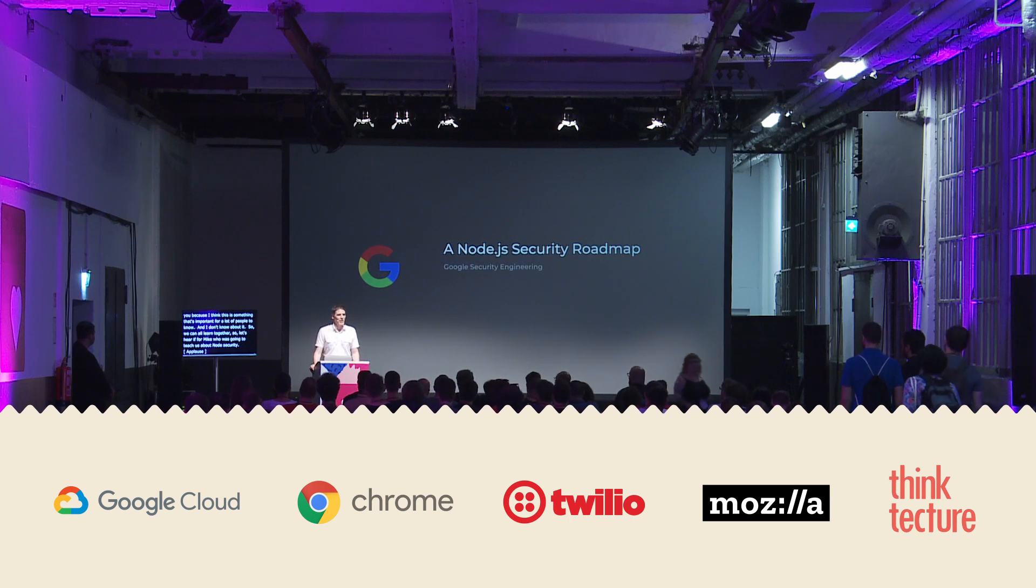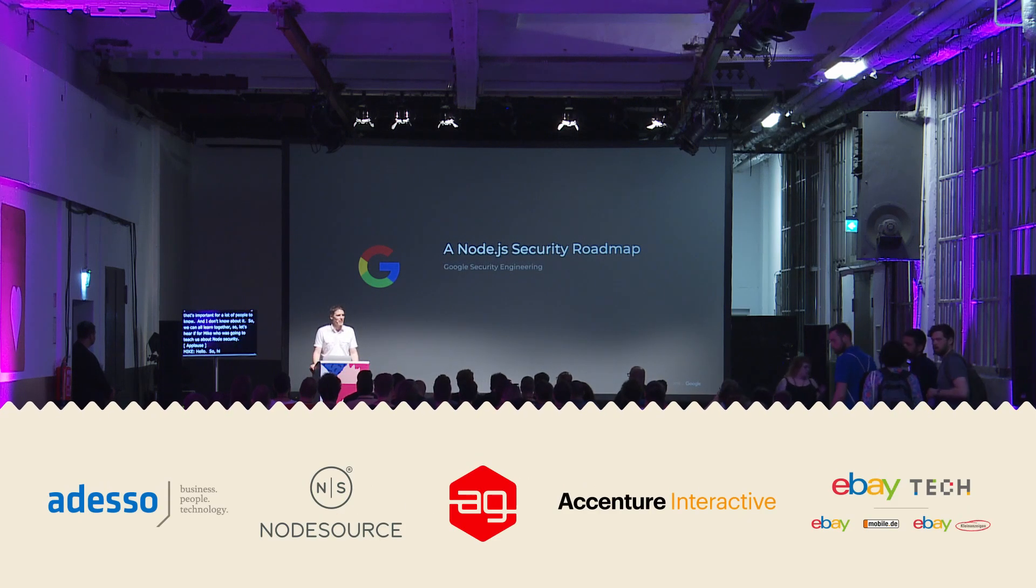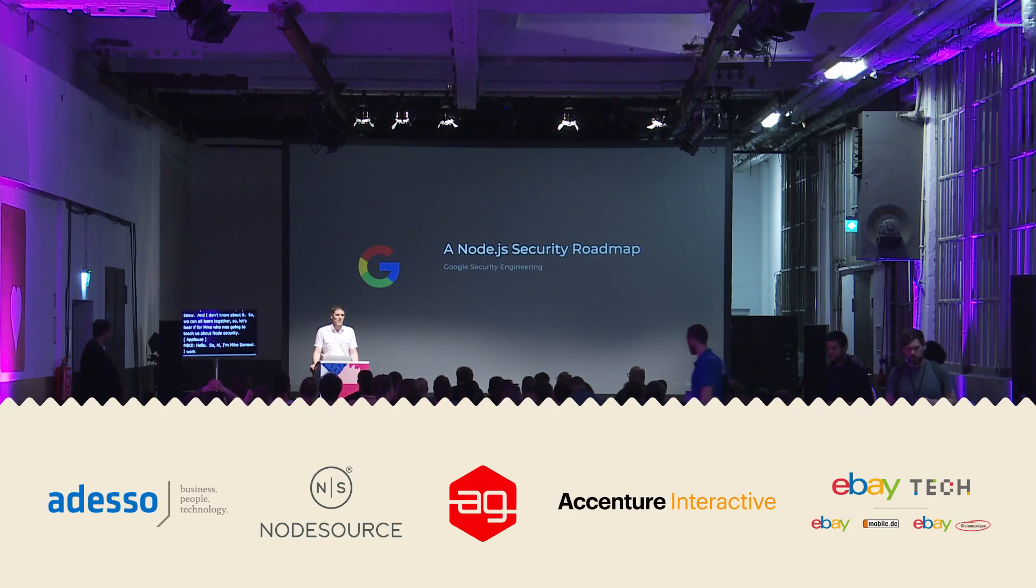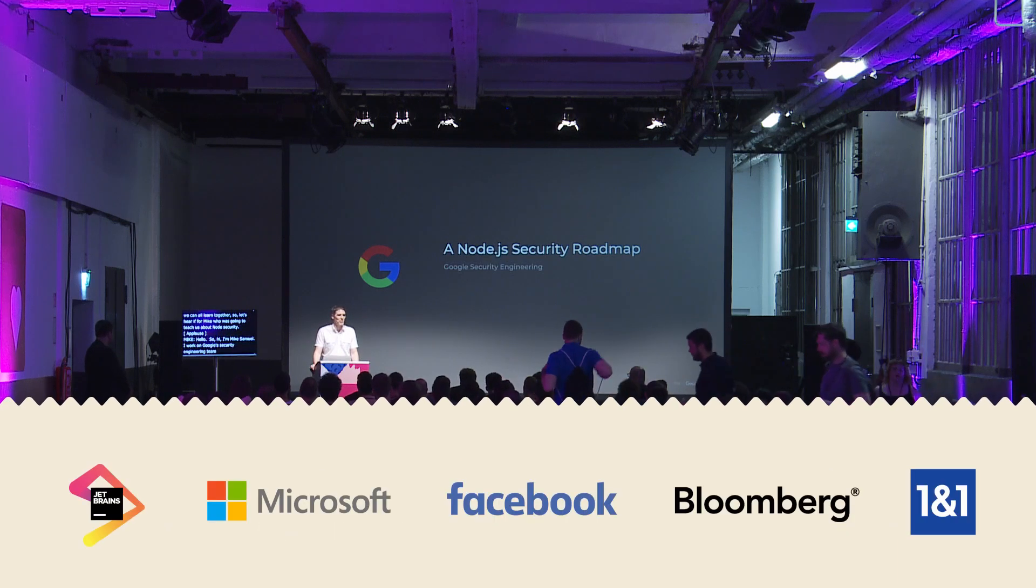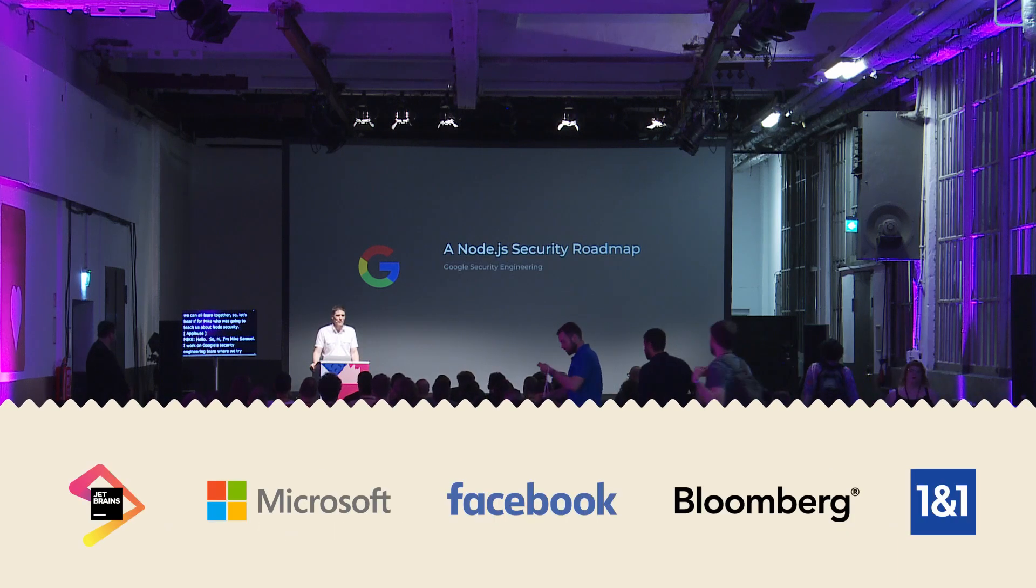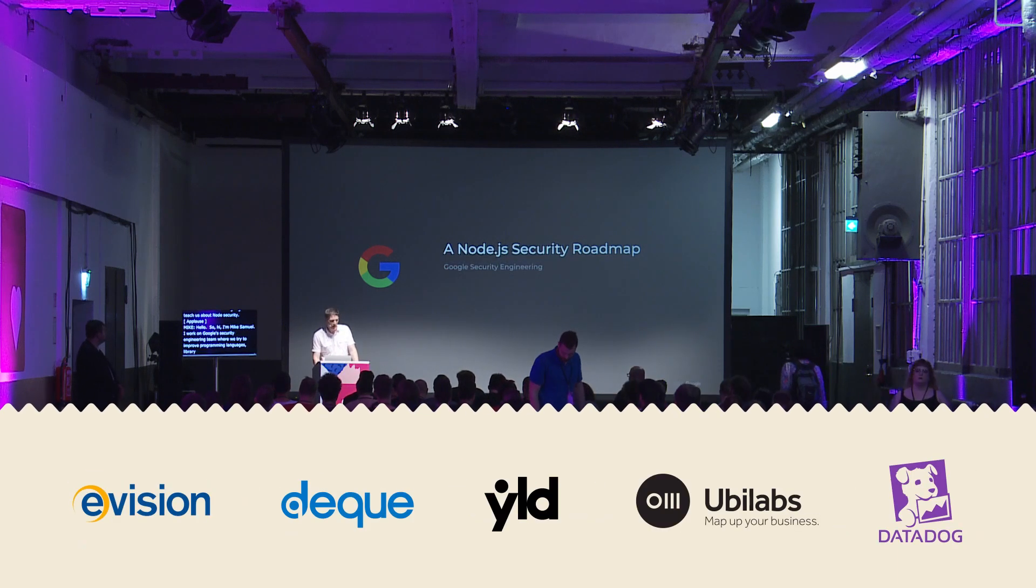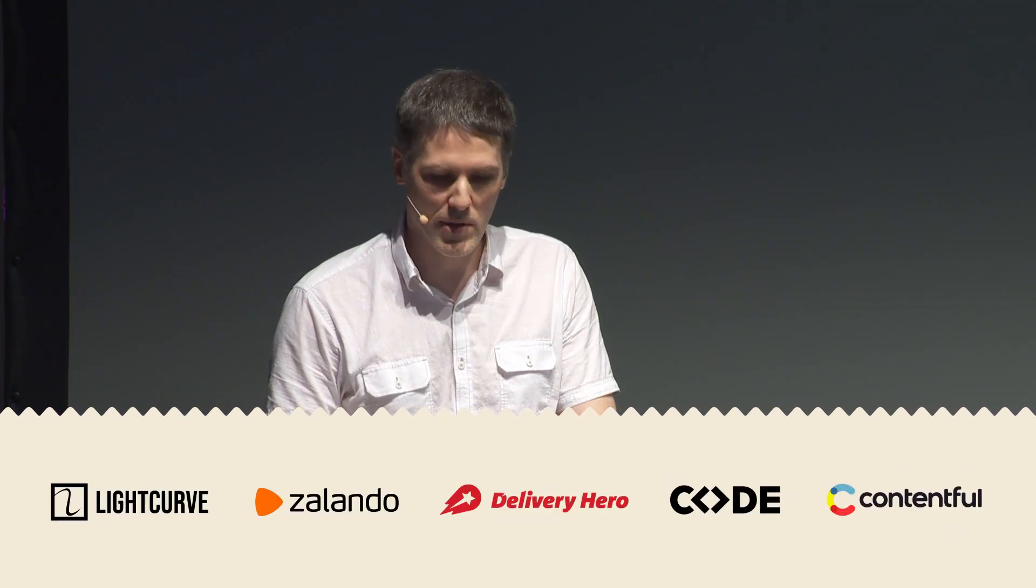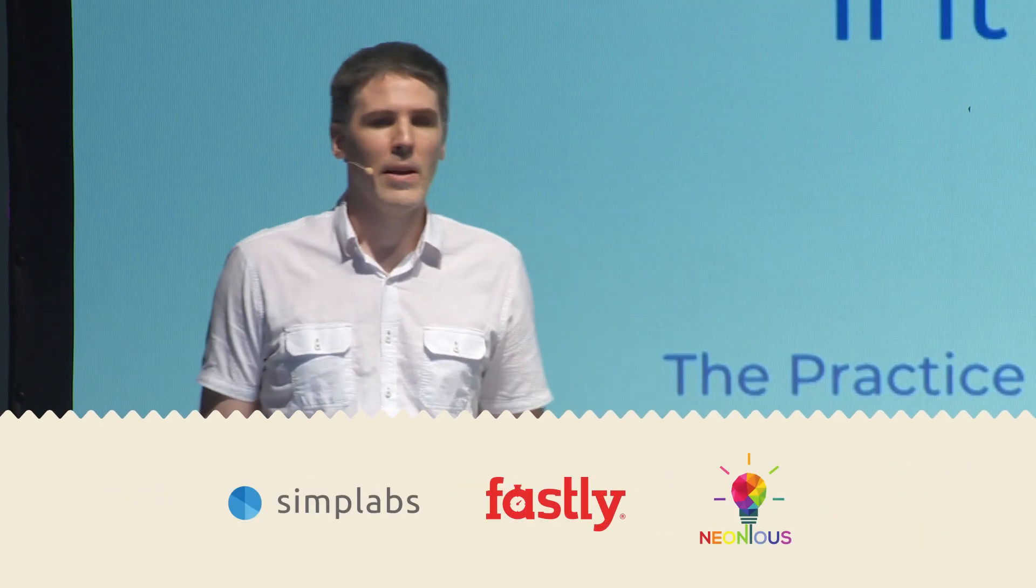Hi, I'm Mike Samuel. I work on Google's security engineering team where we try to improve programming languages, libraries, frameworks, and other parts of our software development tool chain to make it easier to produce secure and robust software.